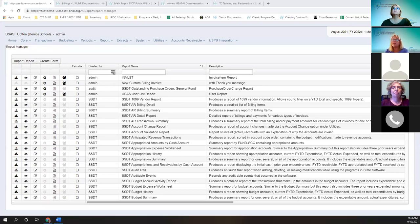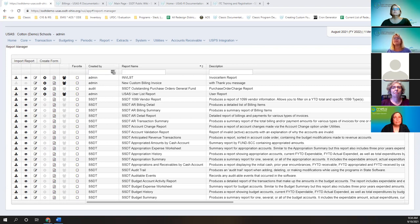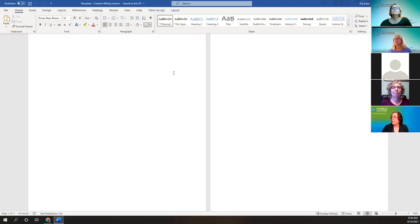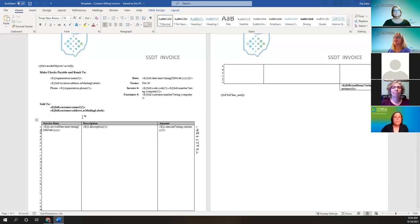I'll go through releases 8.24 through 8.28, which was a hotfix — again, July through August. We're going to start with the first release of the fiscal year, which included the AR Billings release 8.24. One of these changes included being able to customize a form. I've put the logo, 'SSDT invoice,' and 'Thank you, have a nice day' on the template. You can find the template under AR Billings at the bottom.